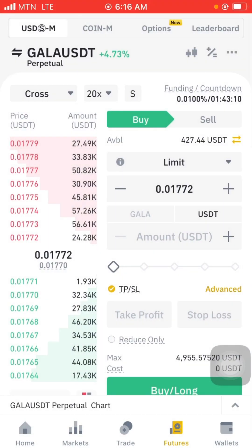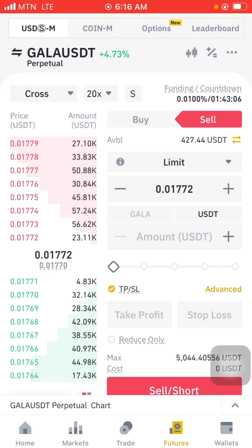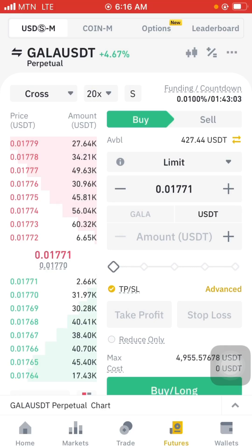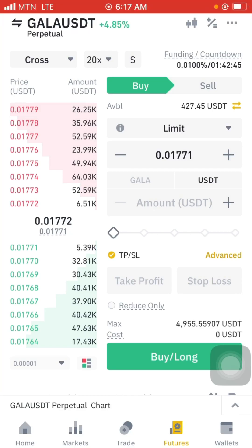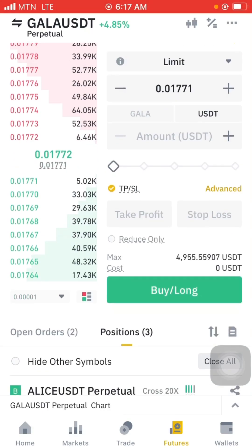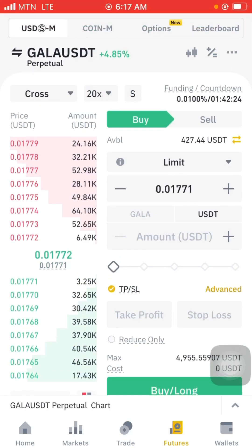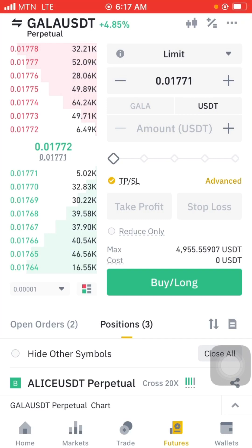We have the buy and the sell. If I tell you to buy a particular currency it will be green. Just leave it at limit. Just below the buy and sell you can see my account balance — 427 USDT. The numbers here that are changing, we call it the order book. The order book contains buyers and sellers. Right now the green people are more than the red people, so that means in a few minutes or hours the GALA/USDT will be in a bullish market and will start going up.